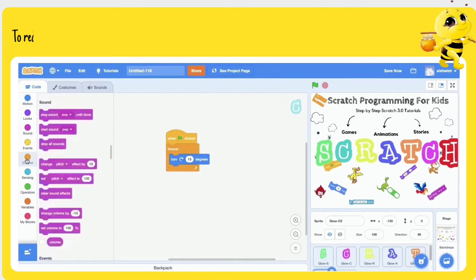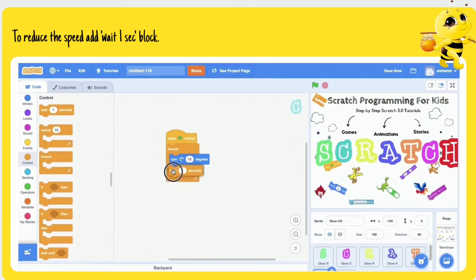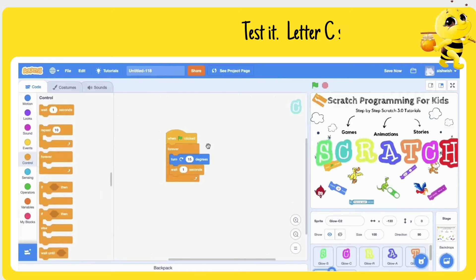To reduce the speed, add a 'wait 1 sec' block. Test it — letter C starts spinning.